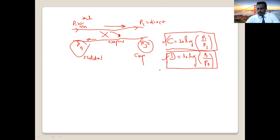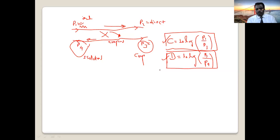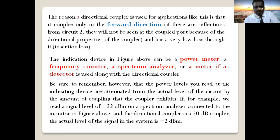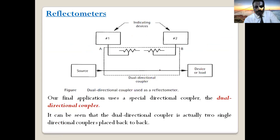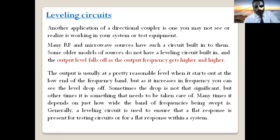Today, let's see two more devices. Before that, let me discuss one more application of a directional coupler — we call it a leveling circuit. What does it mean by a leveling circuit?